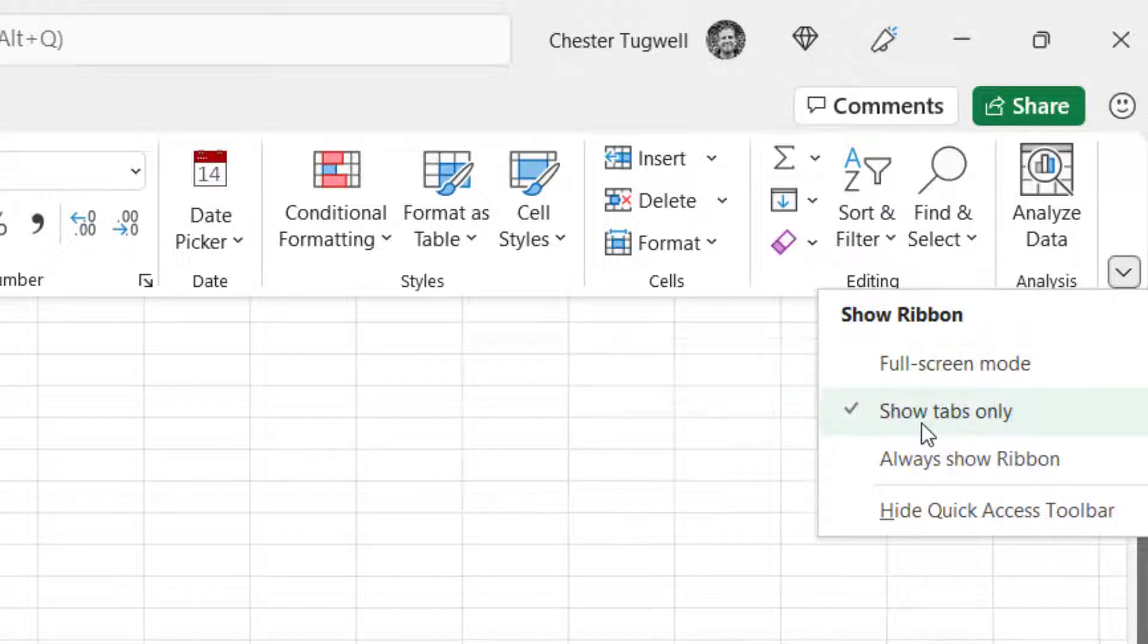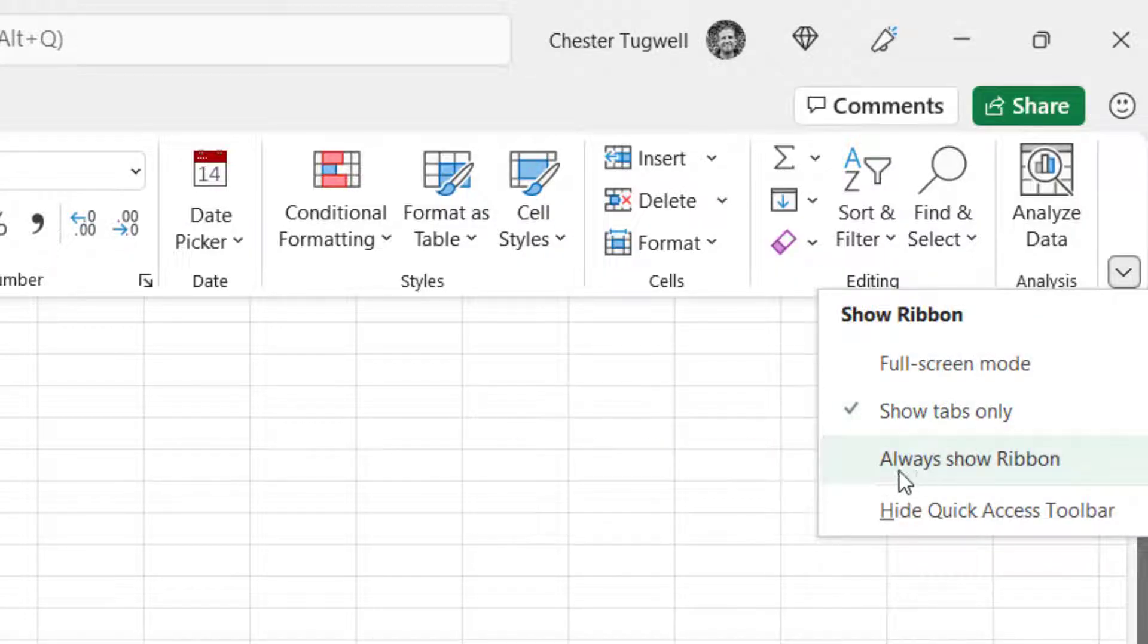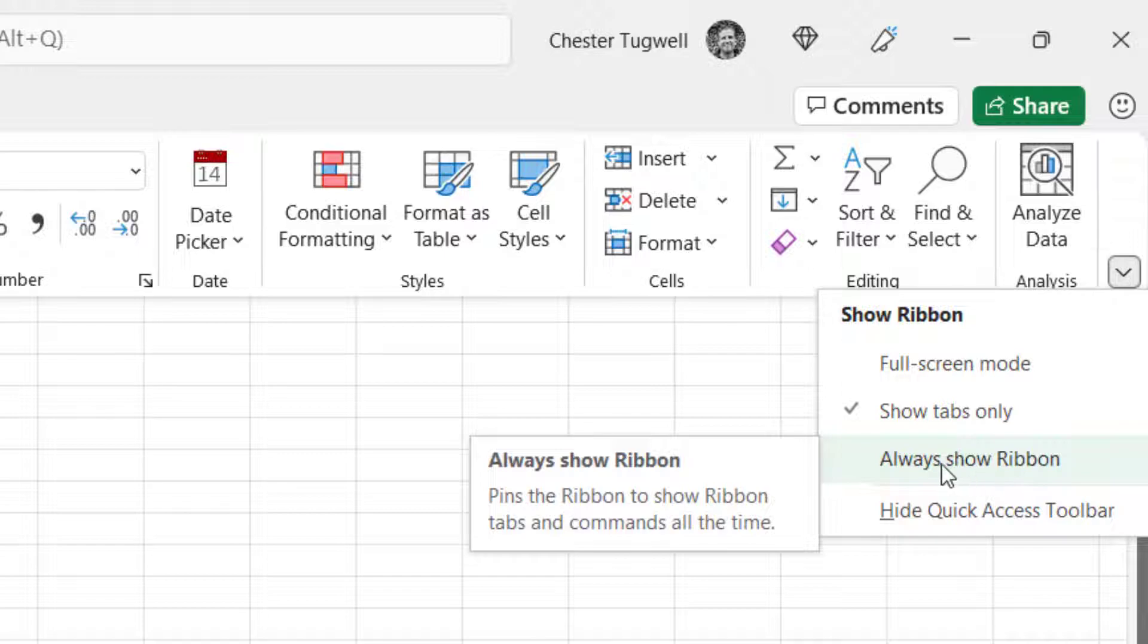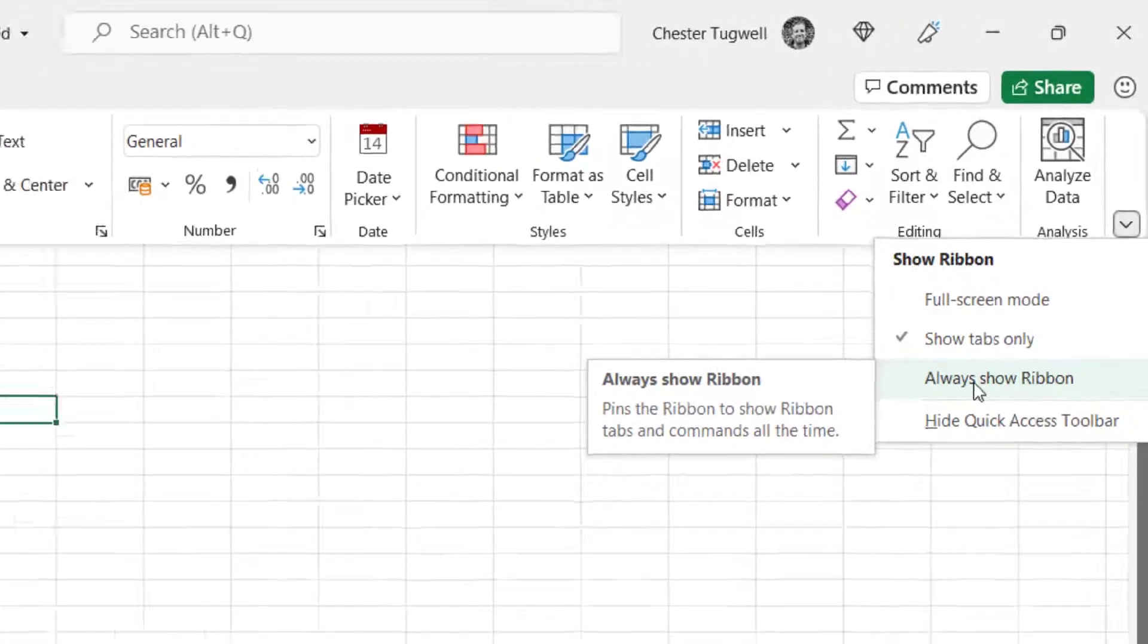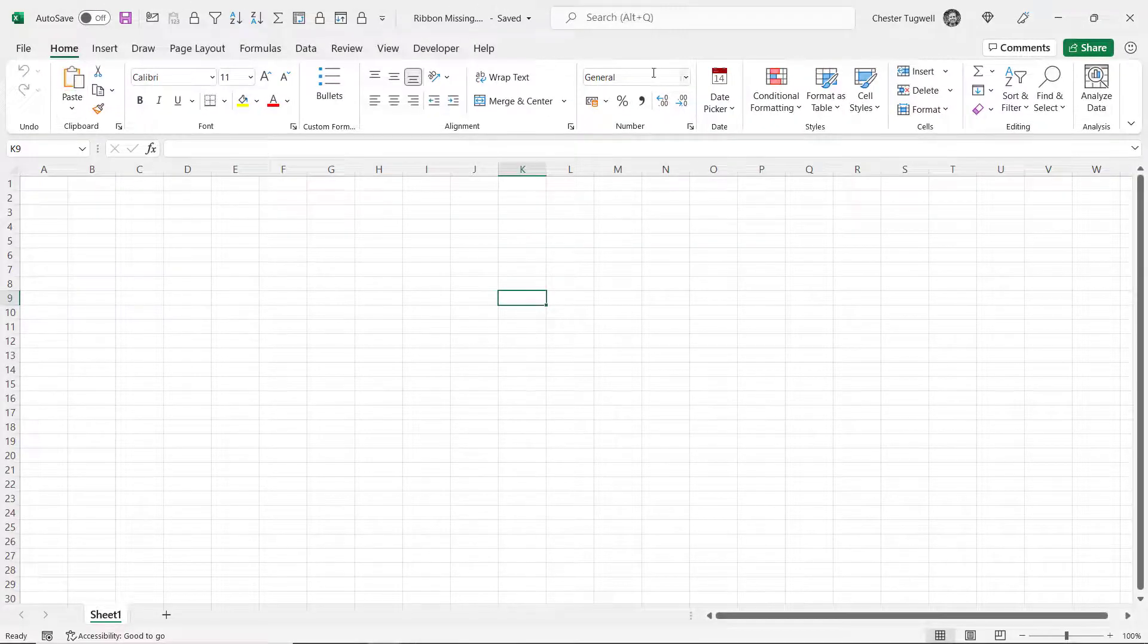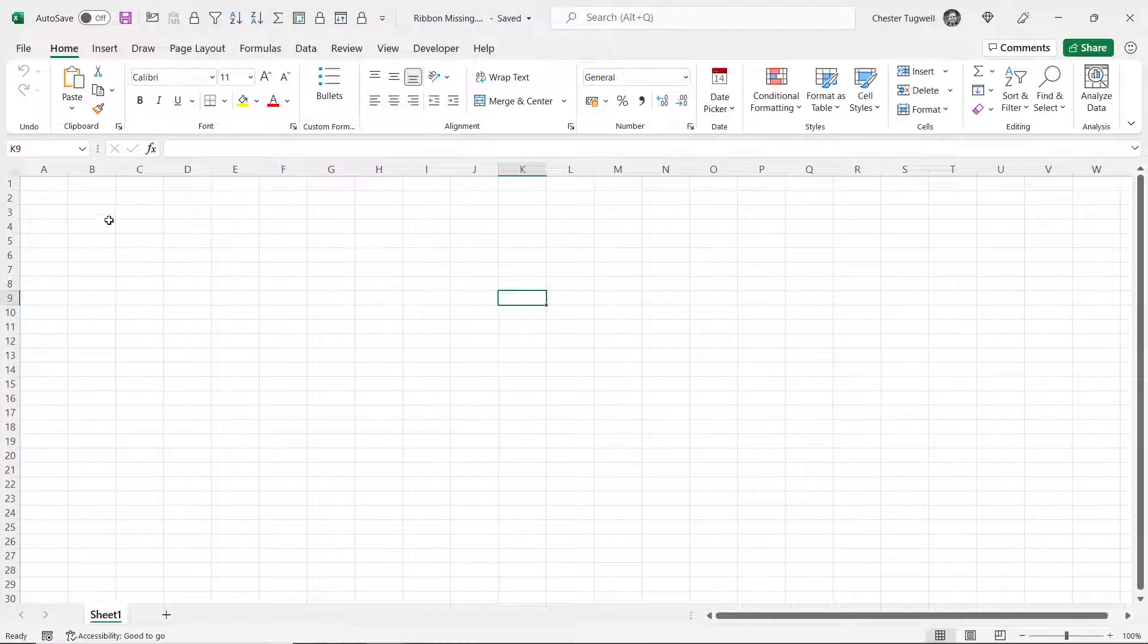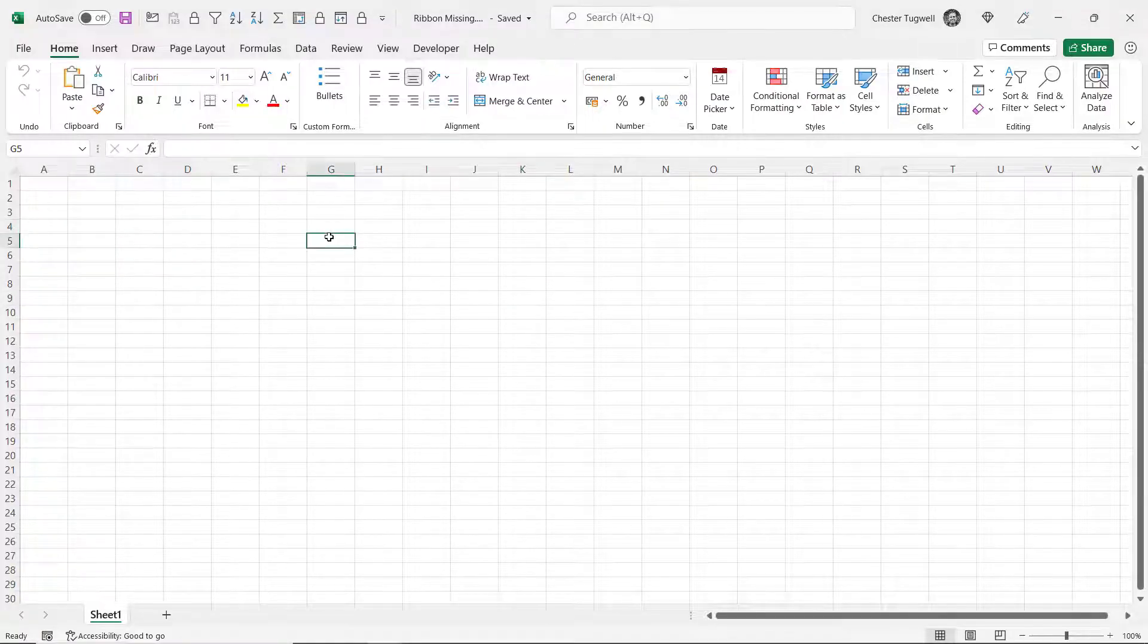Full screen mode, show tabs only, always show ribbon. So if I go to always show ribbon, then the ribbon shows its buttons permanently even when I click into the spreadsheet.